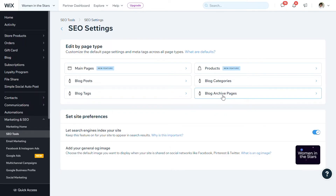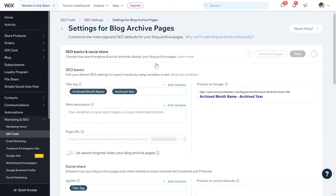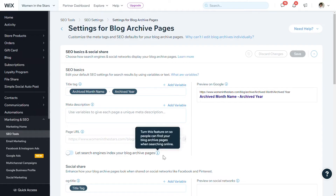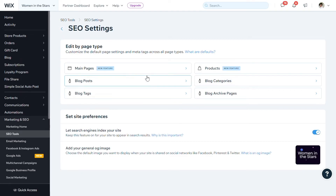For instance, if you didn't want your blog archive pages to show in Google's index, you could tick this box to make sure that they weren't showing in Google's index. That would mean that every single one of those archive pages wasn't showing in Google. For each page, they will have the same set of criteria and the same set of actions that you can take.